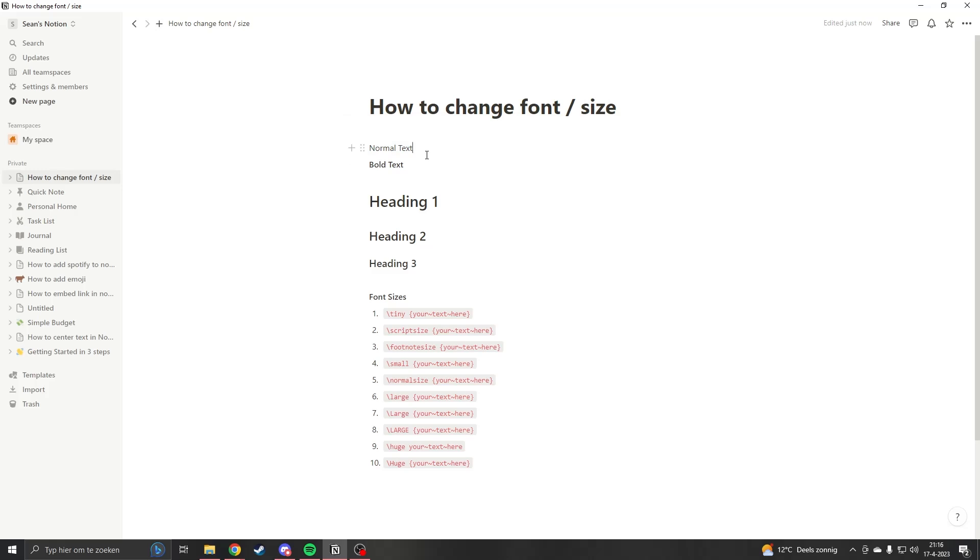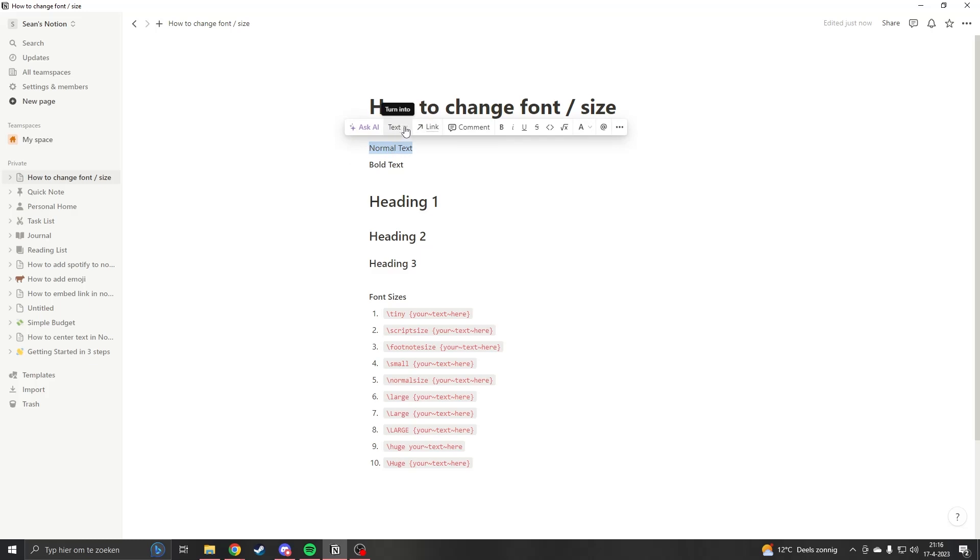Hello, my name is Sean, and I'm bringing you a quick tutorial on how to change the text size in Notion. So you have your normal text right here. If you select your text, there's no specific way to make it bigger—there's no button for it.